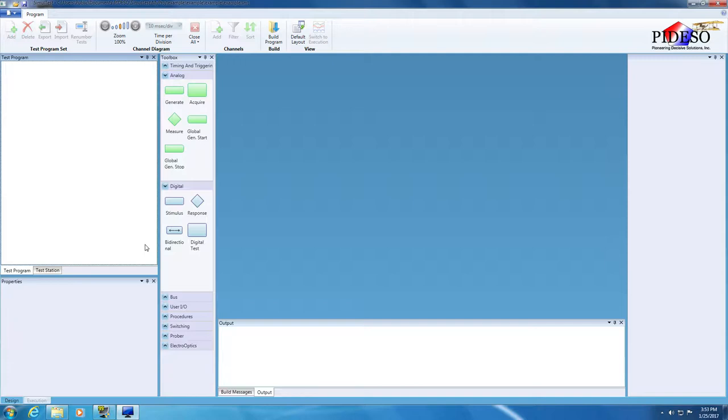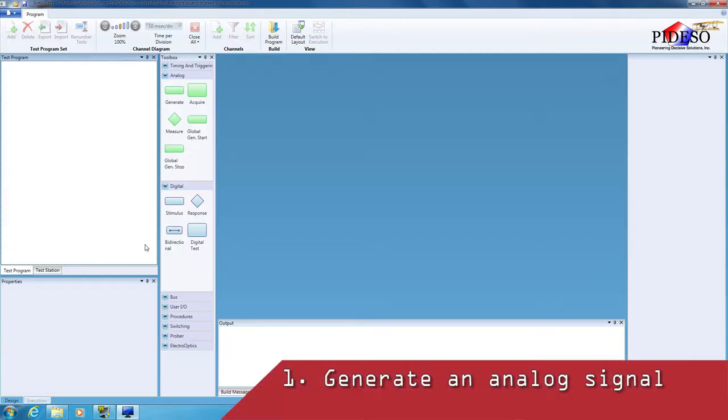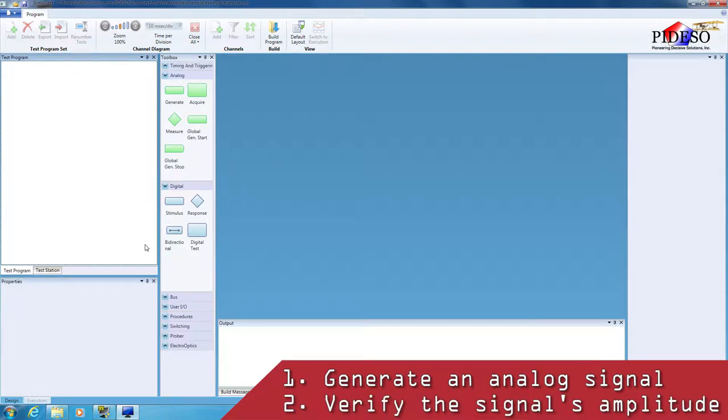In this walkthrough we will demonstrate in a few steps how easy it is to develop a simple test program set. This TPS will generate an analog signal, then verify that signal's amplitude, comparing a value against limits to generate the TPS outcome.